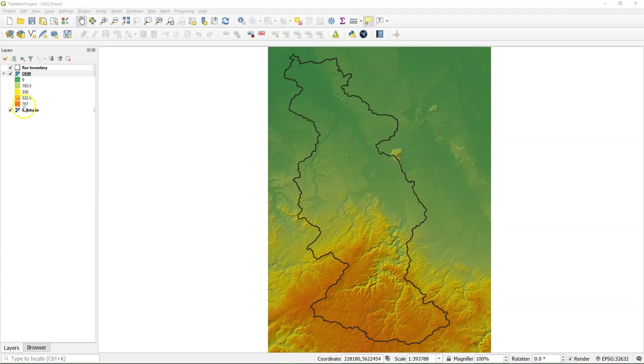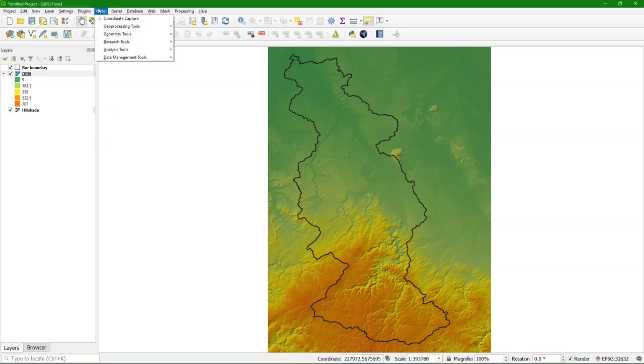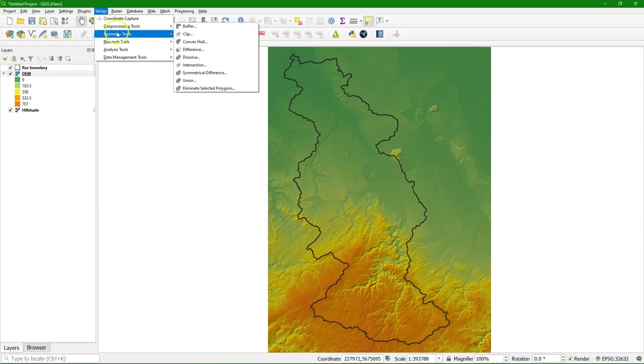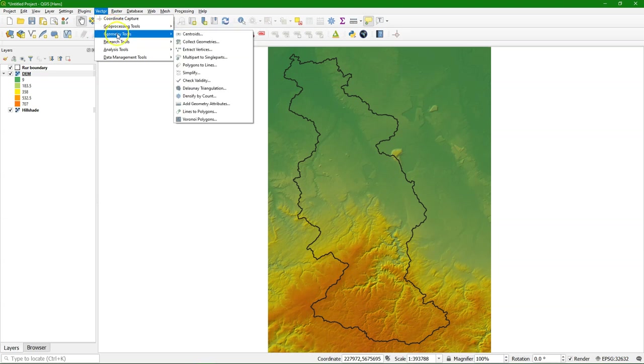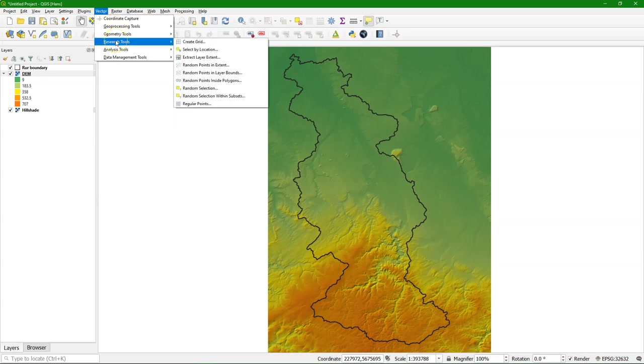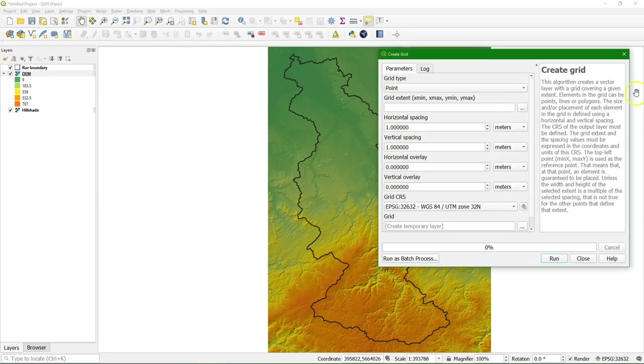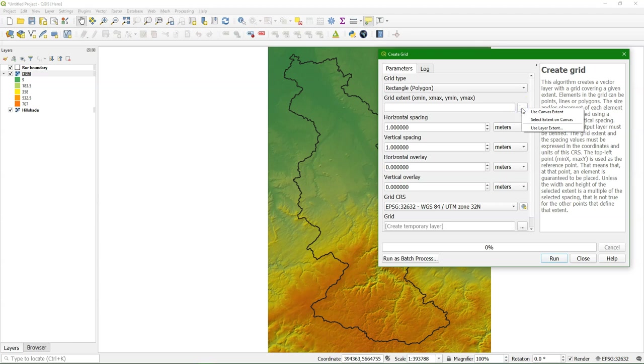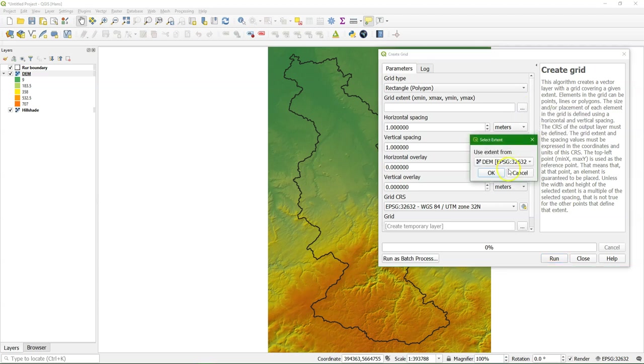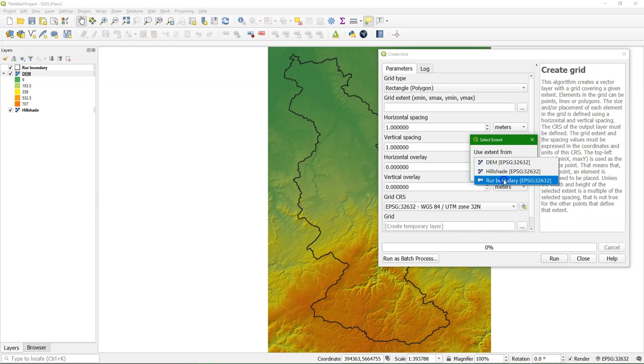What we need is a polygon layer with the boundary of the catchment and a digital elevation model. The first step is to create a regular grid. You'll find it under the Research Tools, Create Grid. The grid type is rectangles. We want rectangles to get this kind of raster. And I use the layer extent from the Ruhr boundary polygon layer.